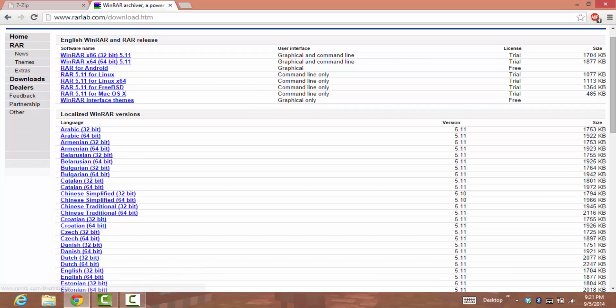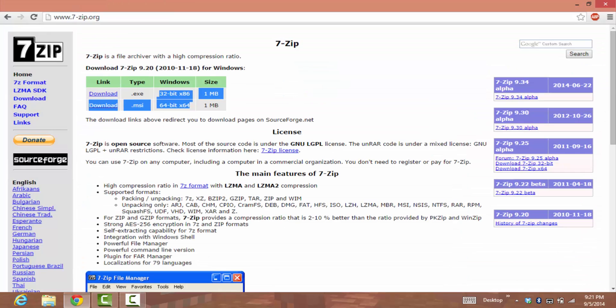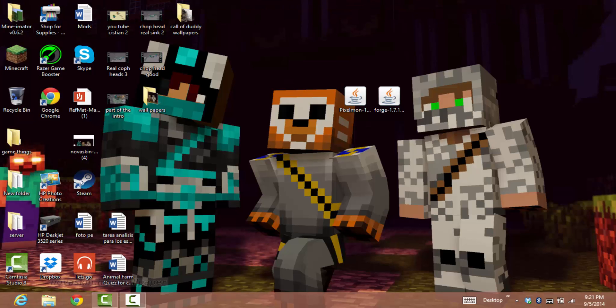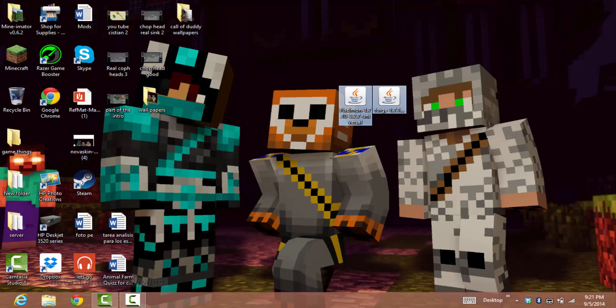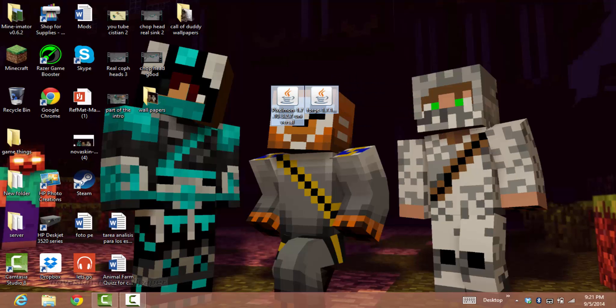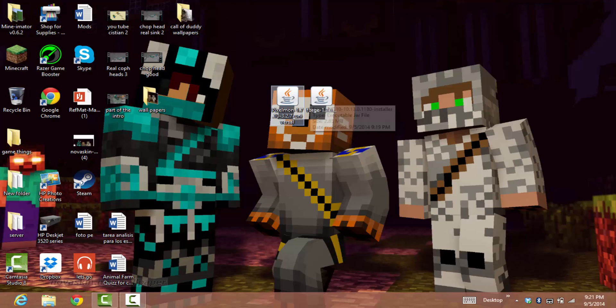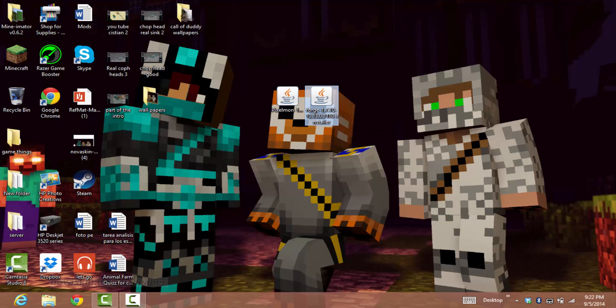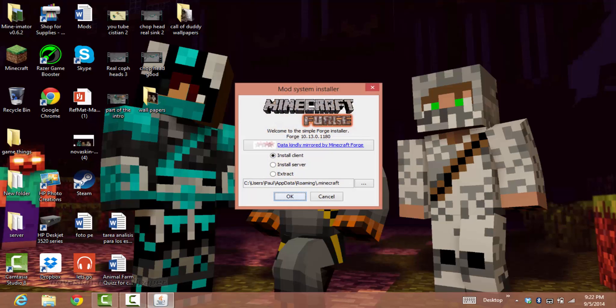Once you have these two files, you want to bring them down here. Double-click your Forge file and it will appear.